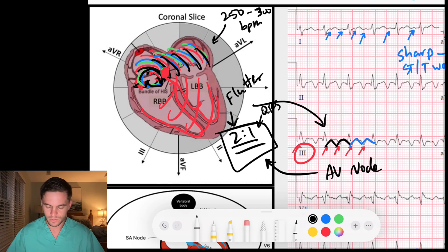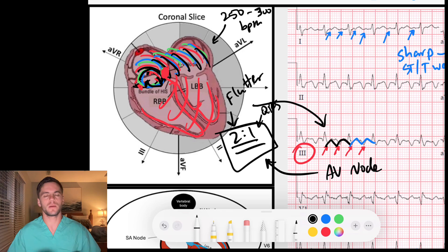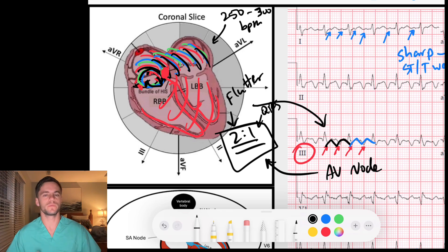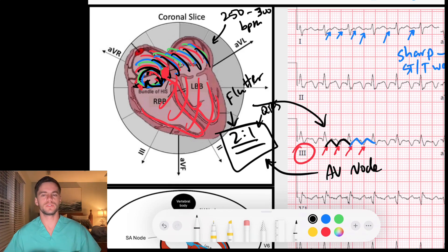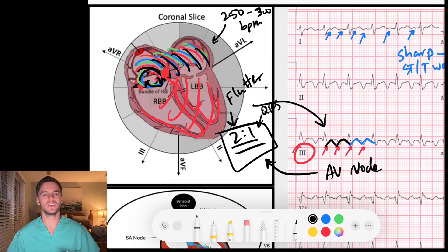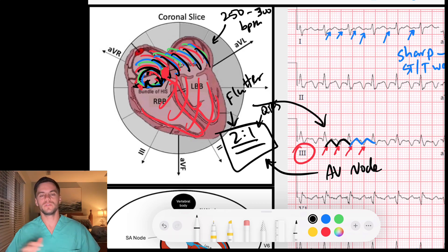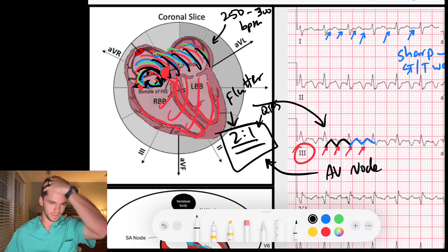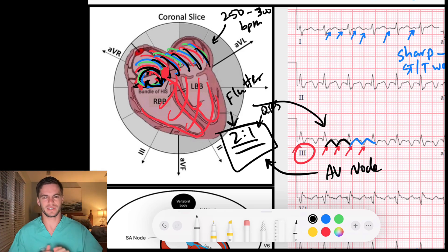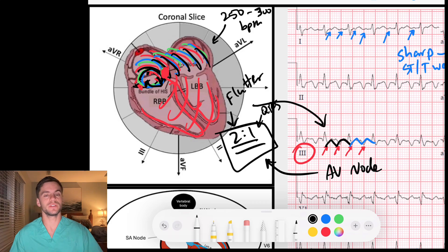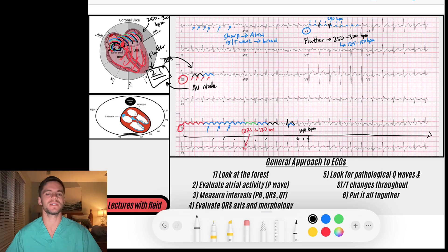When discussing atrial flutter and dialing in the conduction ratio, the two-to-one designation represents the AV node's function. Yesterday was four-to-one conduction. You can also have three-to-one, five-to-one, or variable conduction — where it does two-to-one, then three-to-one, then four-to-one — because the AV node is not perfectly precise every time, but it's in the ballpark. Here the AV node is conducting every two flutter waves through to produce a QRS, resulting in a tachyarrhythmia at 140 beats per minute, which is regular.